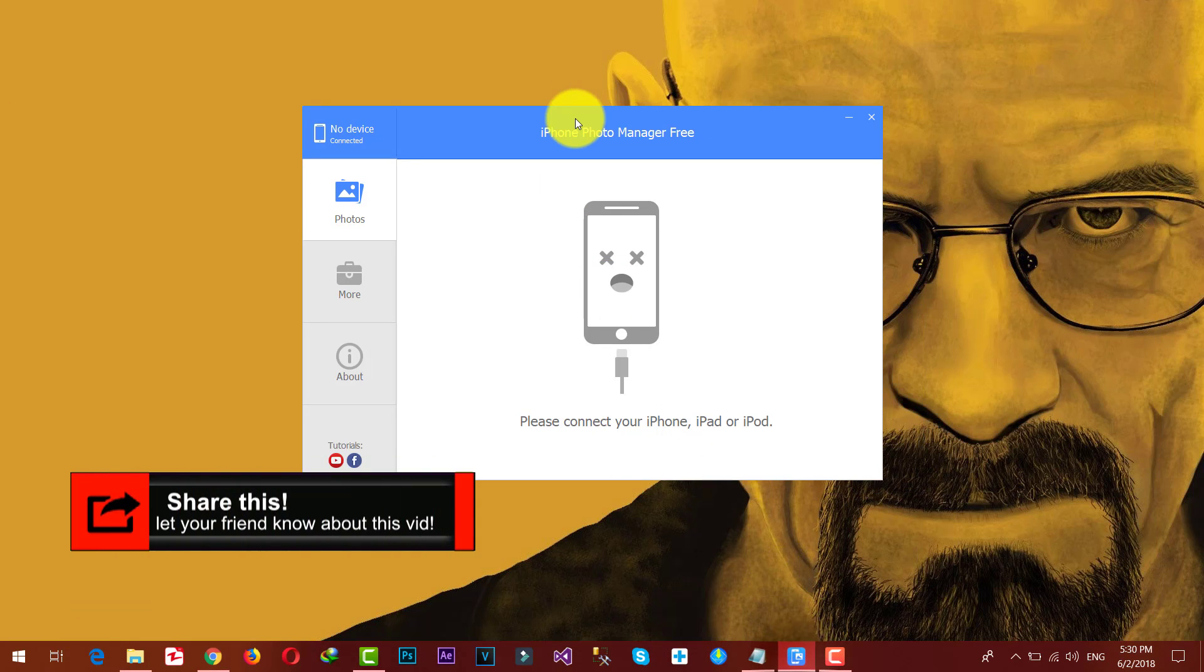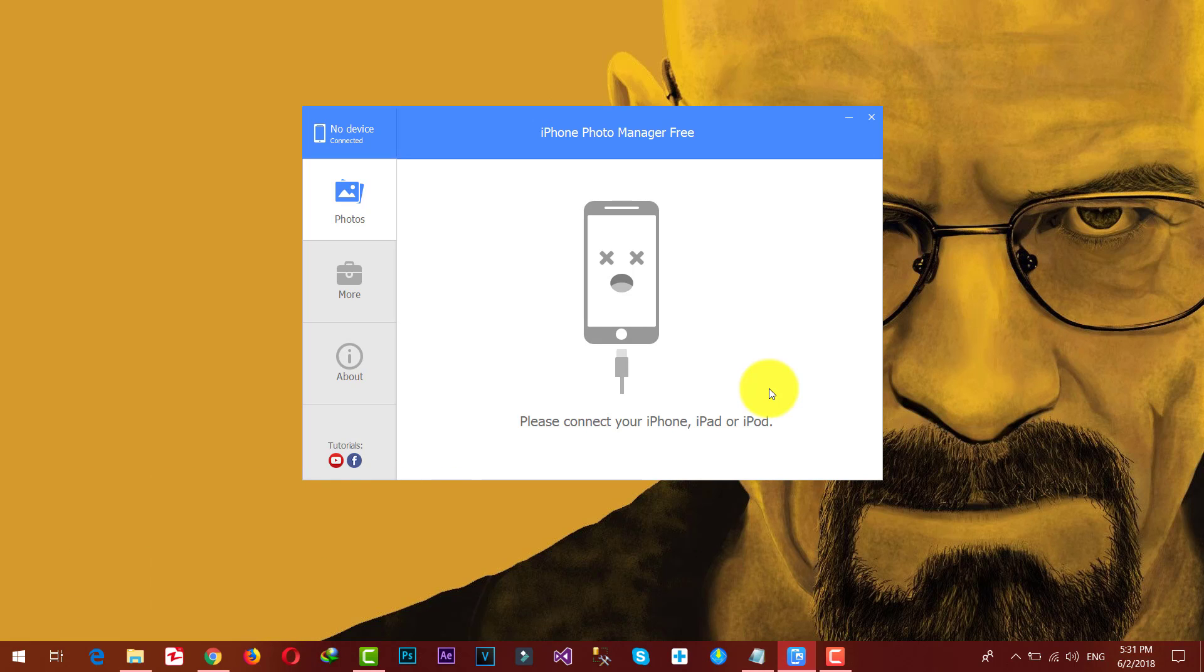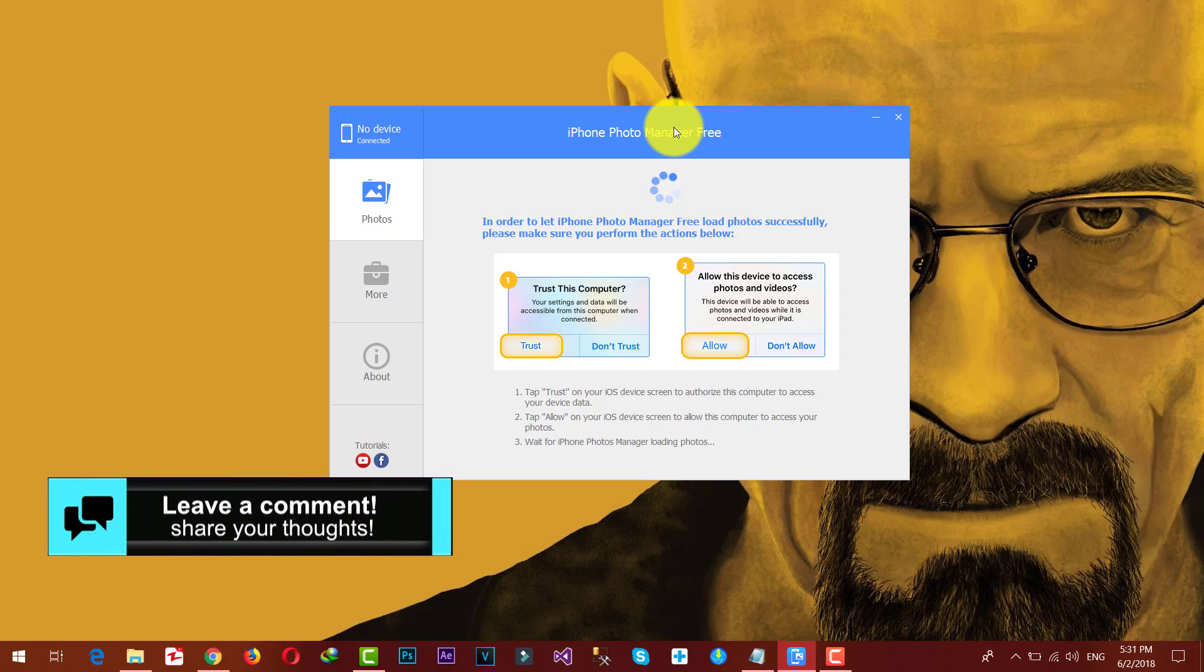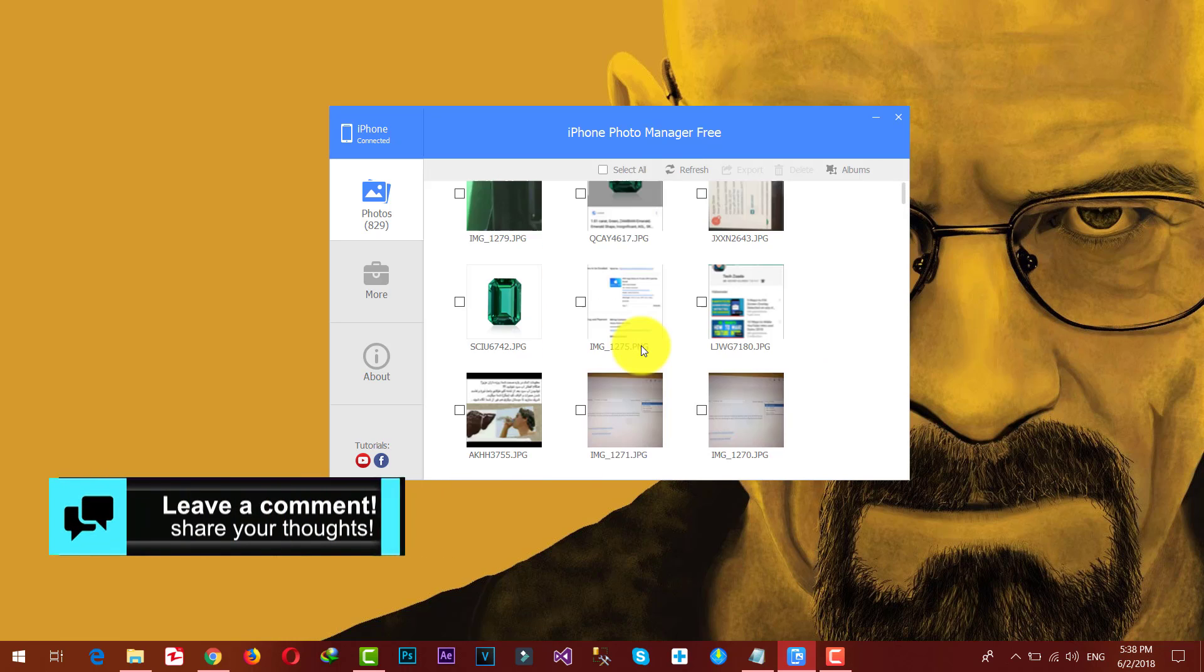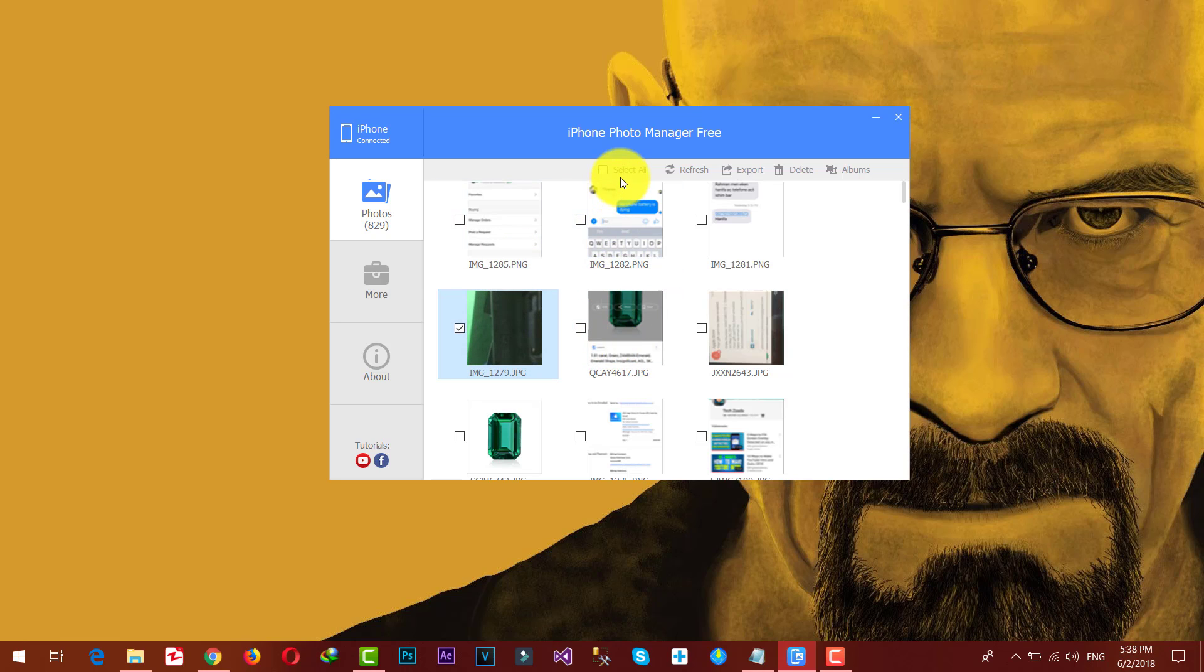After that, connect your iPhone to PC with a USB cable. If anything pops up on your iPhone, just give the permission or tap on Allow. Okay, once all of your photos are loaded, just select the ones that you want to transfer to your computer.